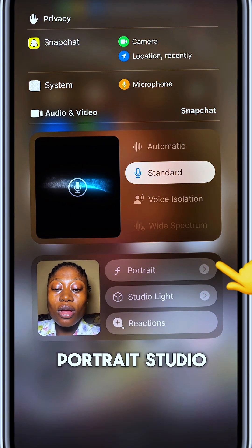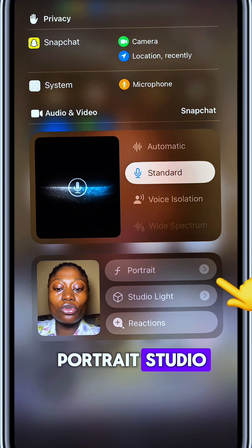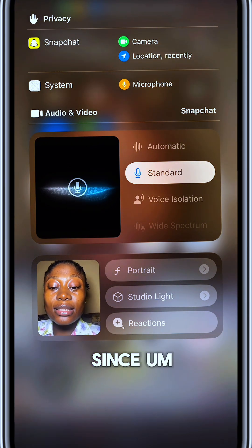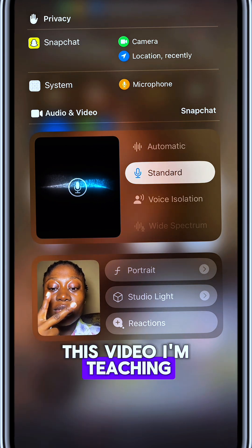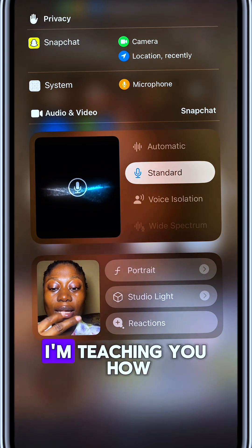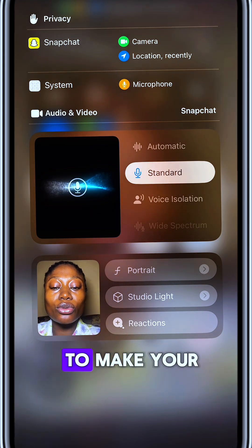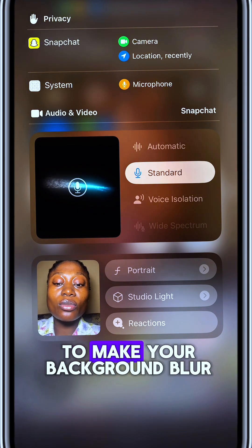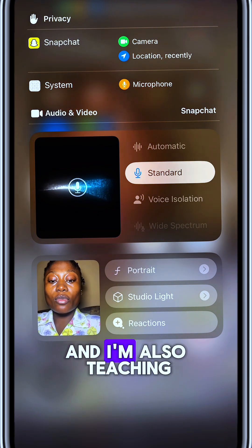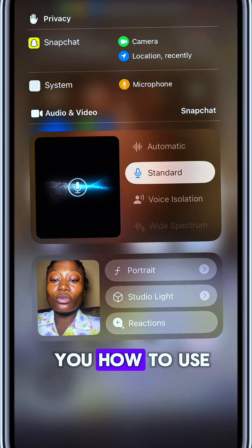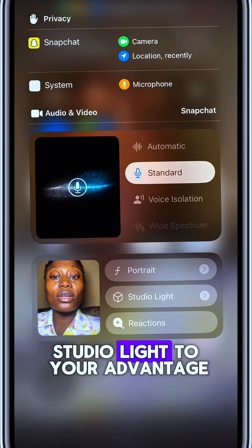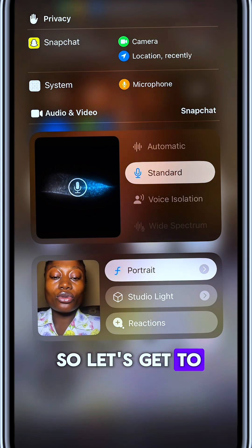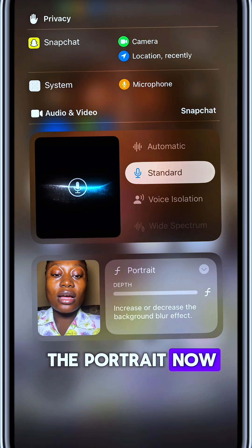While you are there you're going to see: portrait, studio light, and reaction. This video is teaching you two things: how to make your background blur, and how to use studio light to your advantage. So let's get to portrait now.